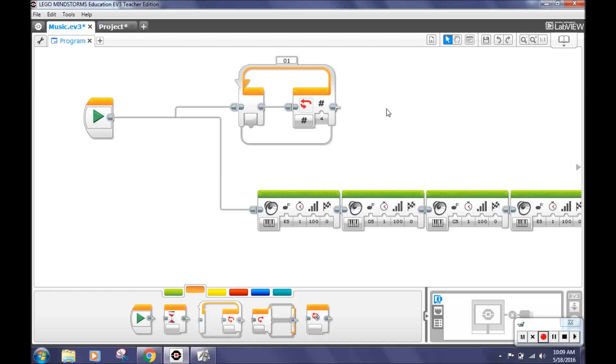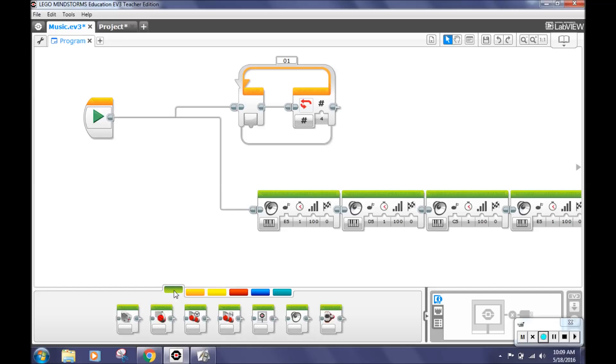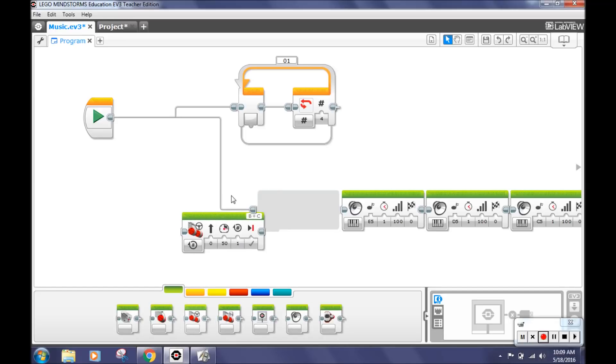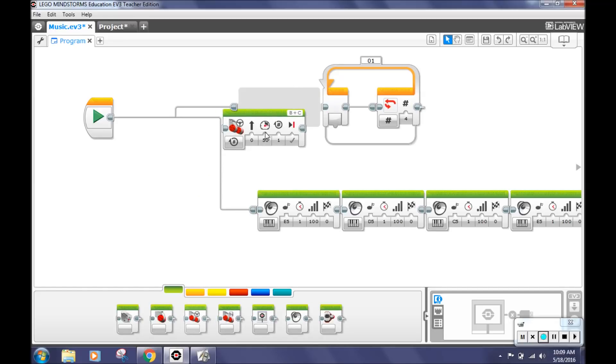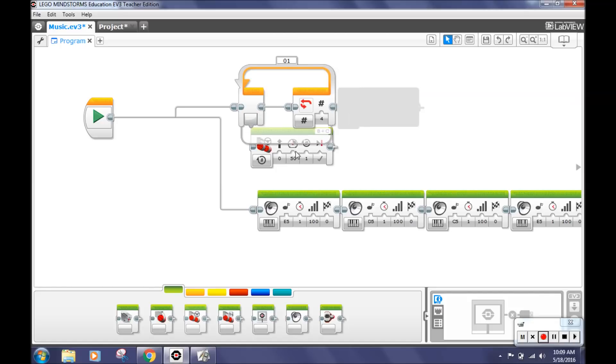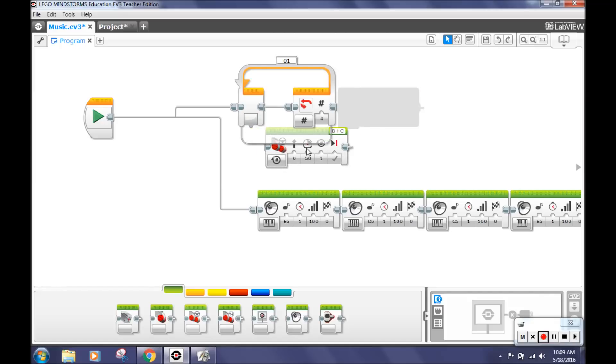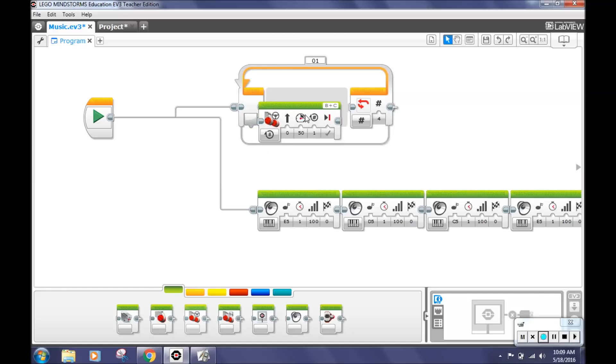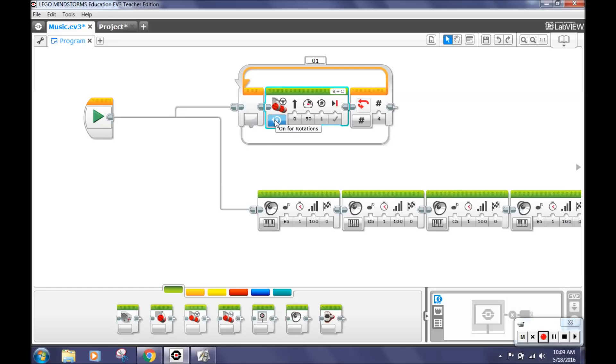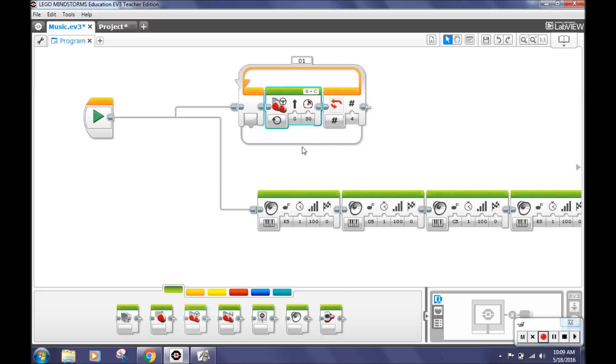After that, go back to the green action tab and select the move steering block. Make sure that you did not select the move tank block. Place the move steering block inside the loop block. It will say on for rotations on the big button. Click it and select on. Leave the power and steering alone for now.